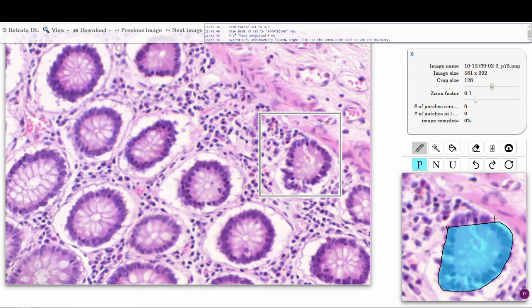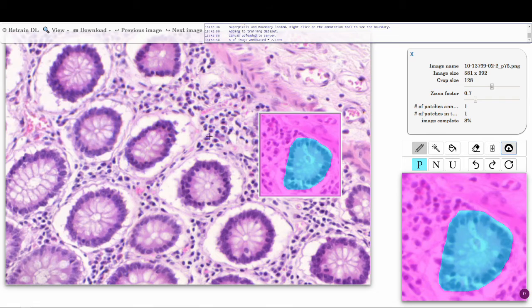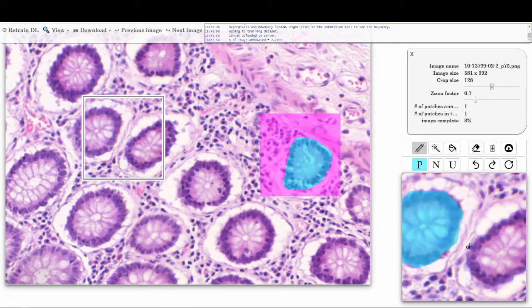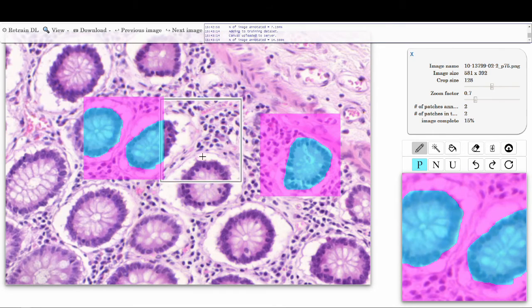We can click on any dot to begin annotating that region. Common annotation tools are available, such as freehand, flood fill, and eraser tools. After the user annotates at least three regions of interest, a baseline deep learning model can be trained.